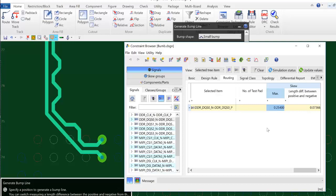This is how you refine the skew of a differential pair using the generate bump utility in DesignForce.